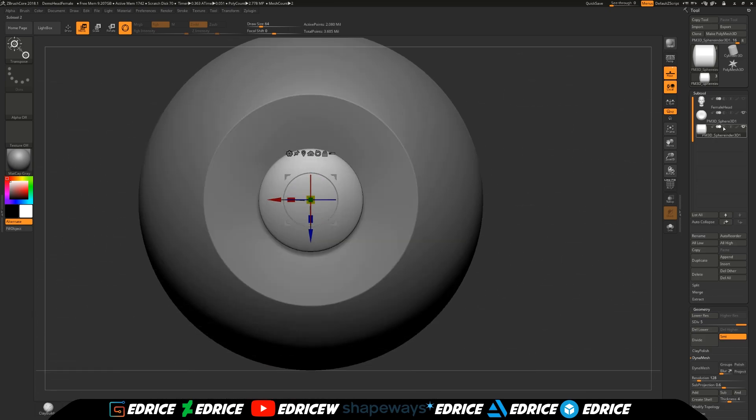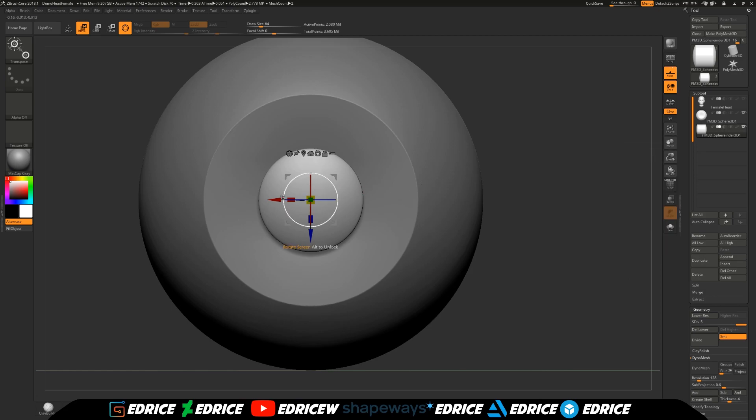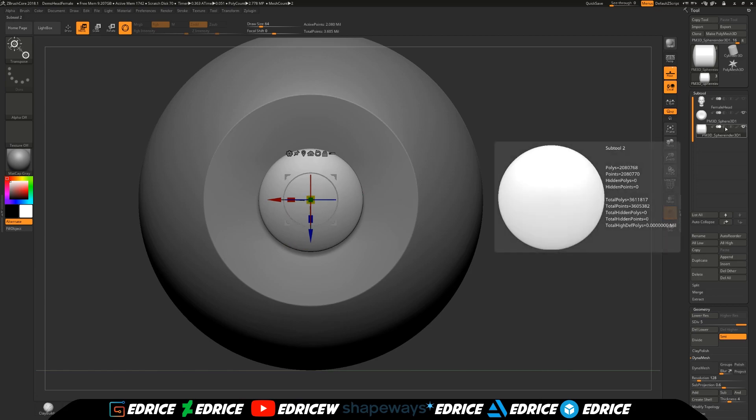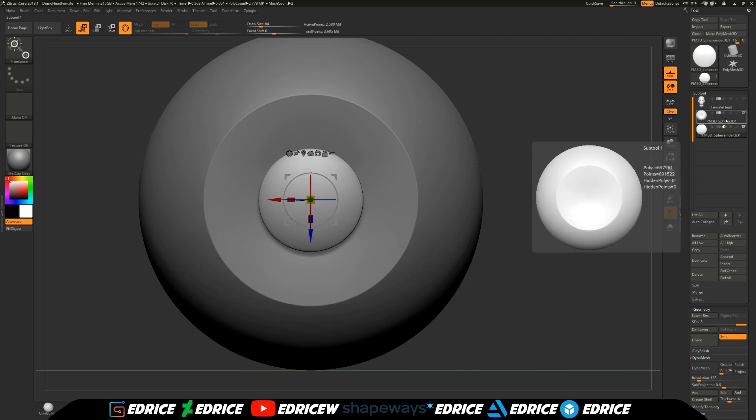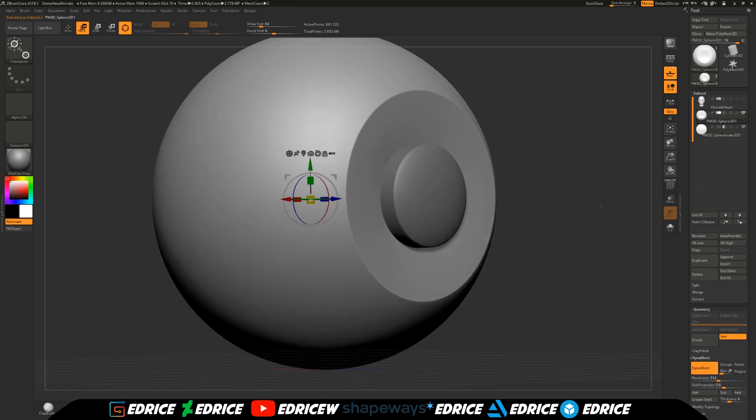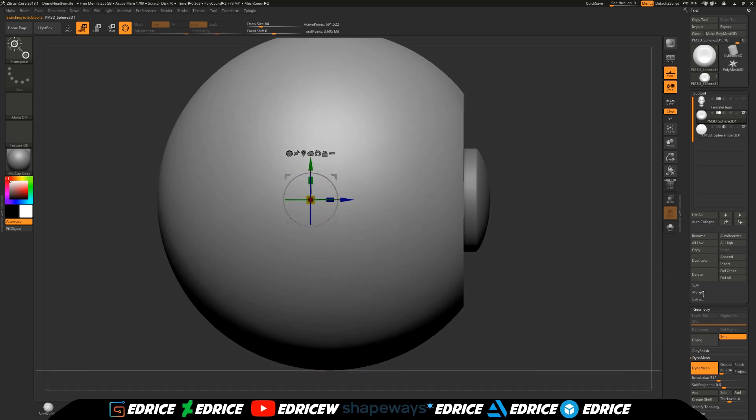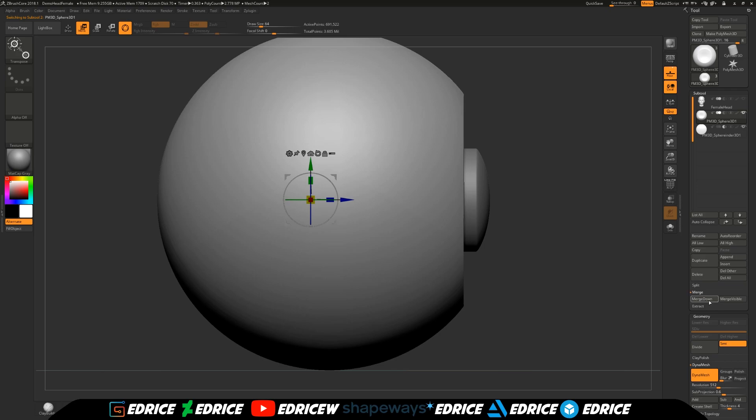We are going to go over our subtool with the cylinder and we are going to hit that second icon here. That's going to tell us that we want to subtract. Now we're going to jump up to our main eye.